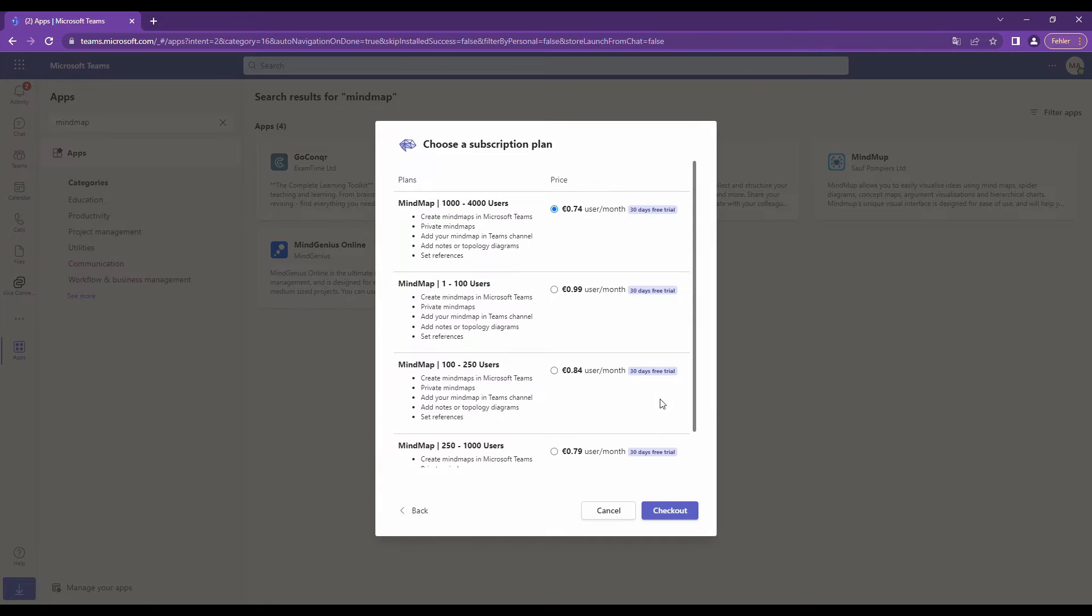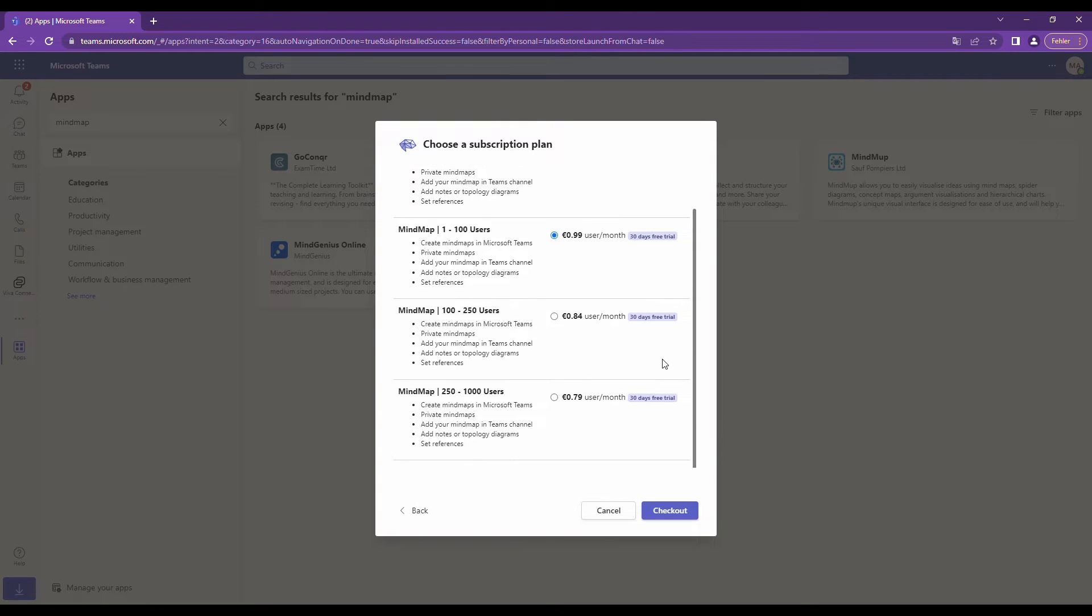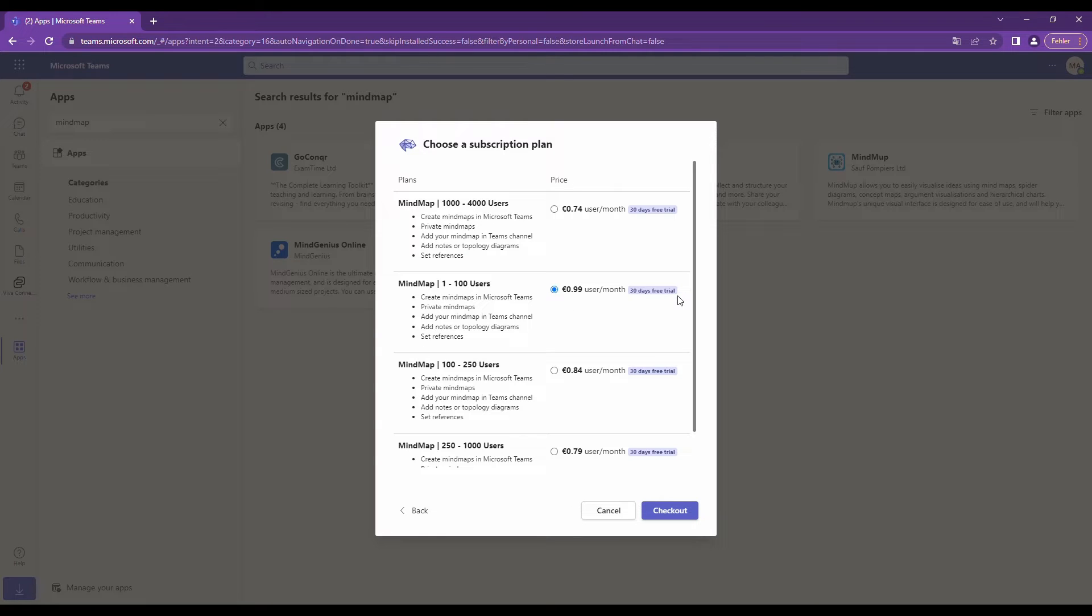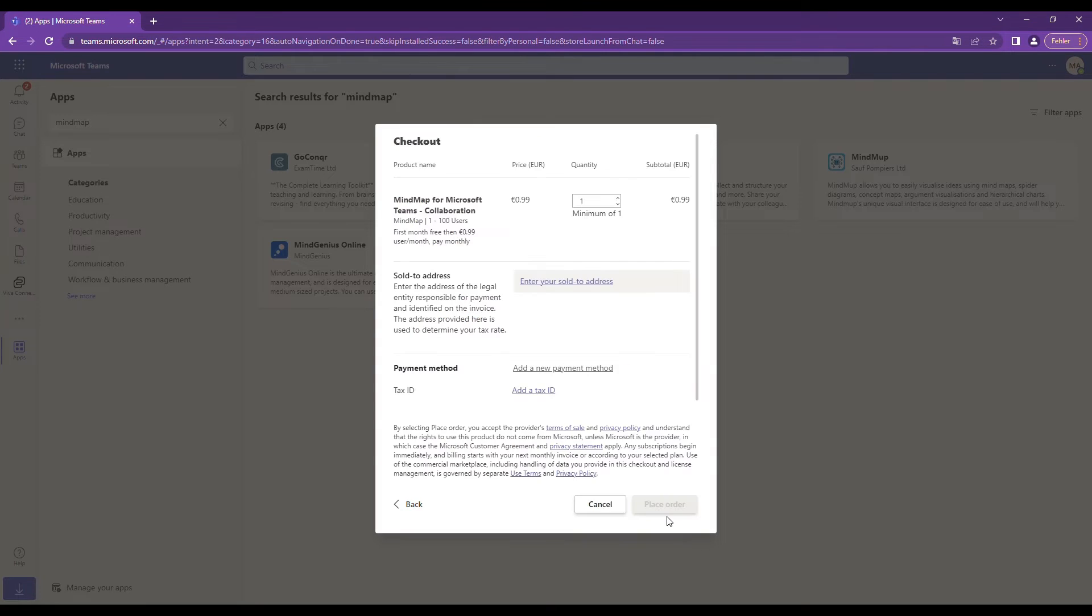Select the subscription plan for your number of users and proceed to checkout.